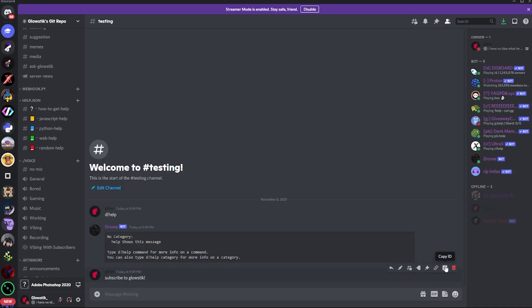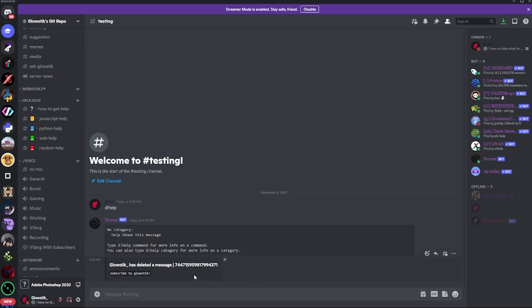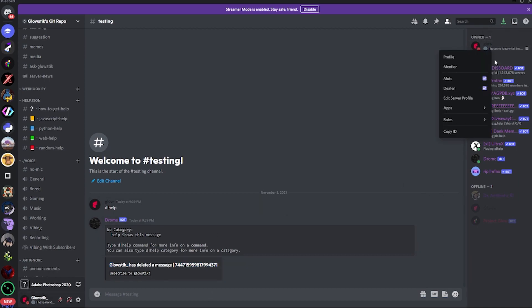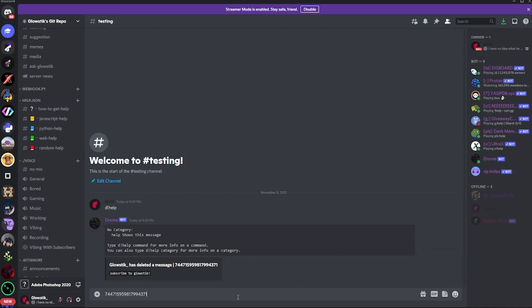Let's say someone deletes a message - it'll pop up right here. So it says 'glowstick_ has deleted a message', which is my username and my ID. If I copy my ID here, that's my ID - it matches up.